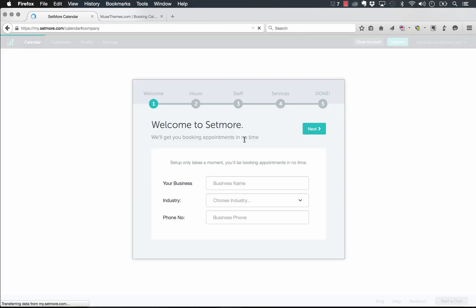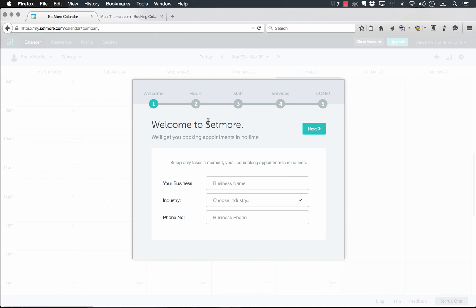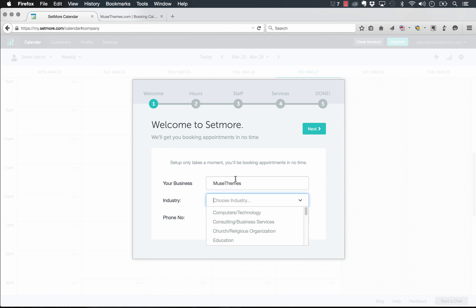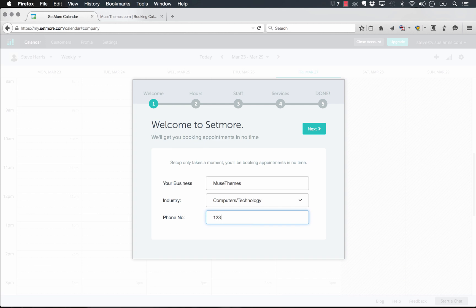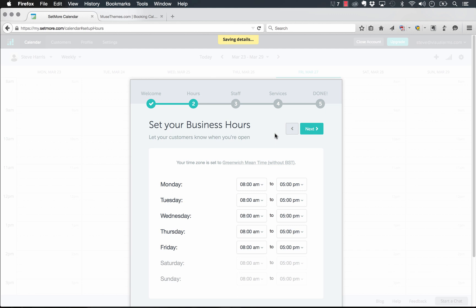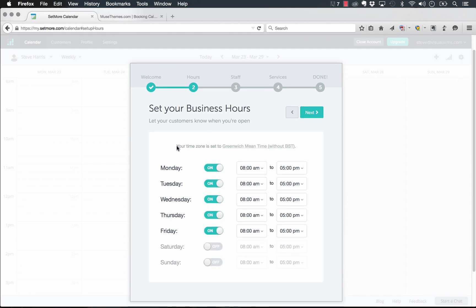Once the account has been created, Setmore walks you through a few logical setup processes. So you need to input your business name. I'll just put MuseThemes here. We'll make this as if we're doing design consulting. So computers and technology, we need to put a phone number.